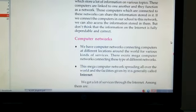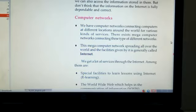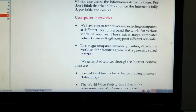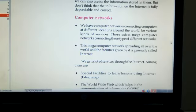Then next we have to learn about computer networks. We have computer networks connecting computers at different locations around the world for various kinds of services. There exist mega computer networks connecting these types of different networks. This mega computer network spreading all over the world and the facilities given by it is generally called internet.